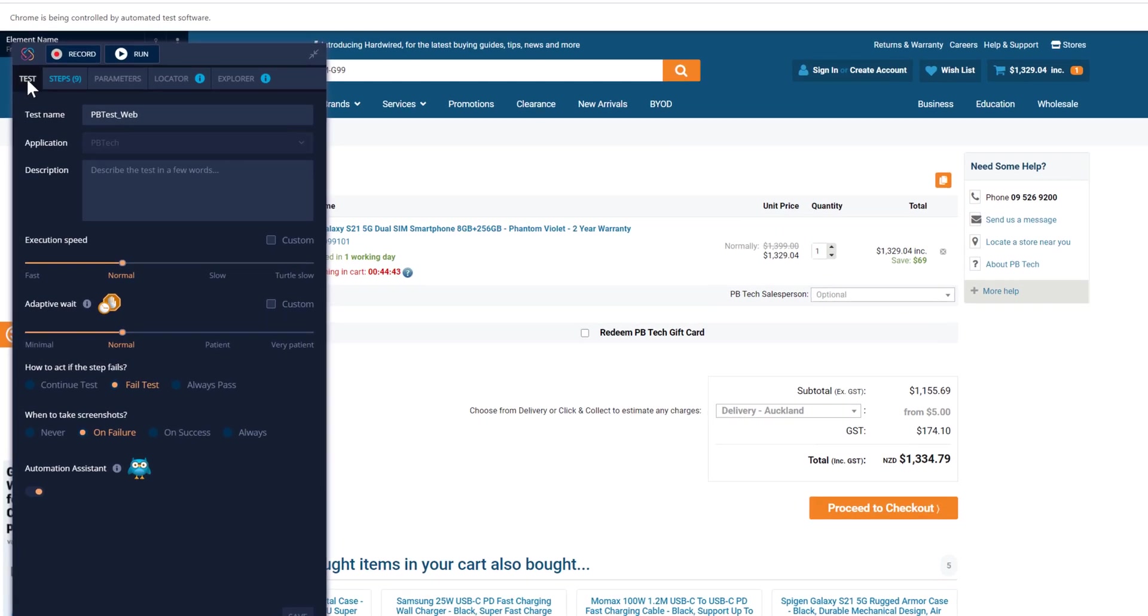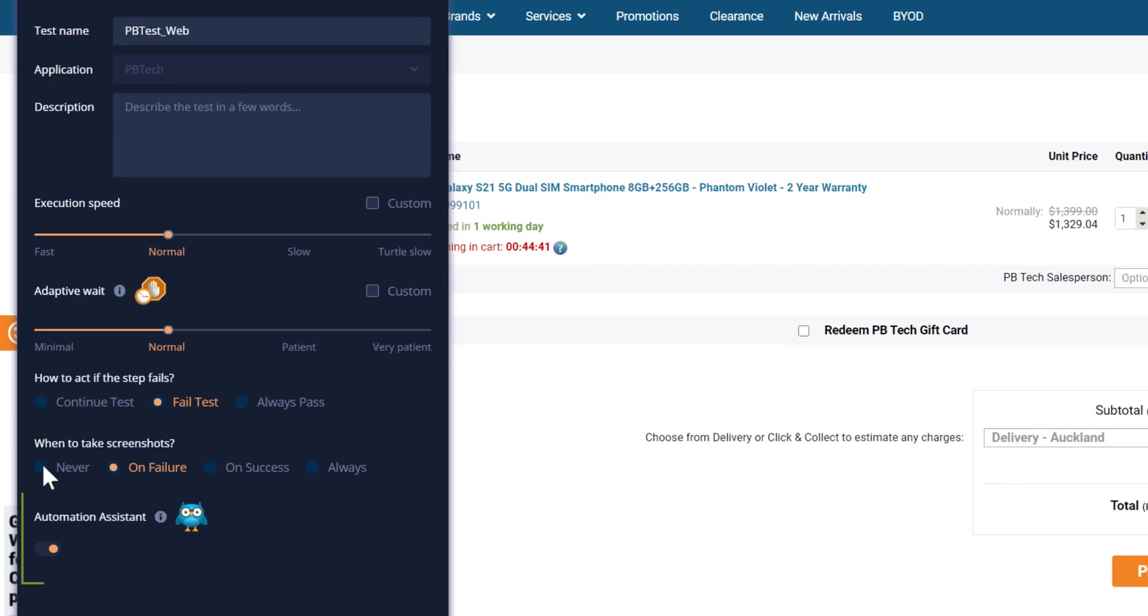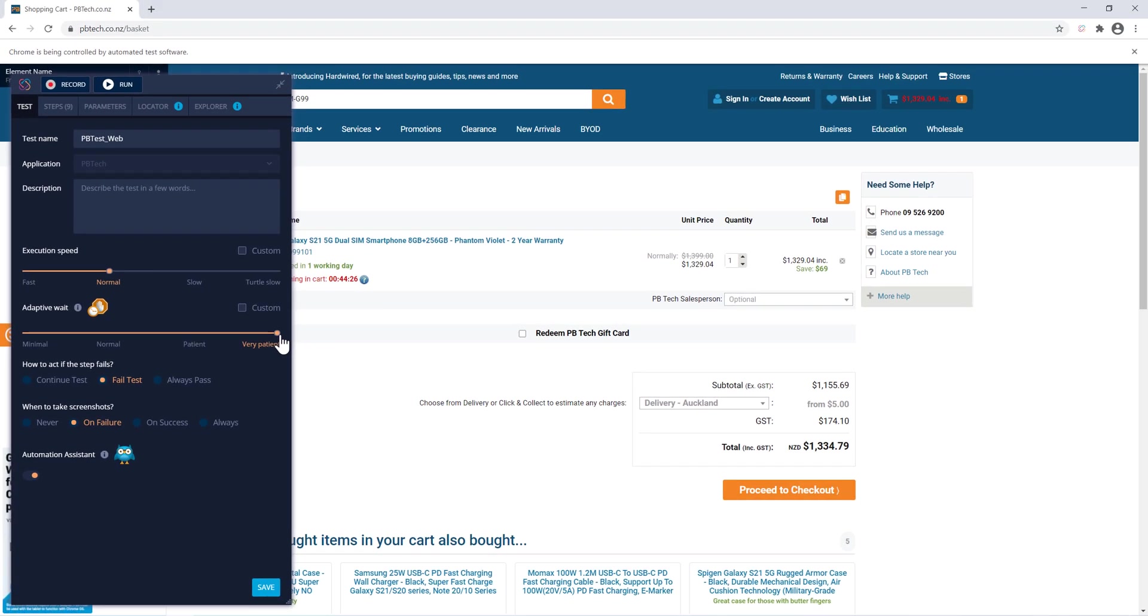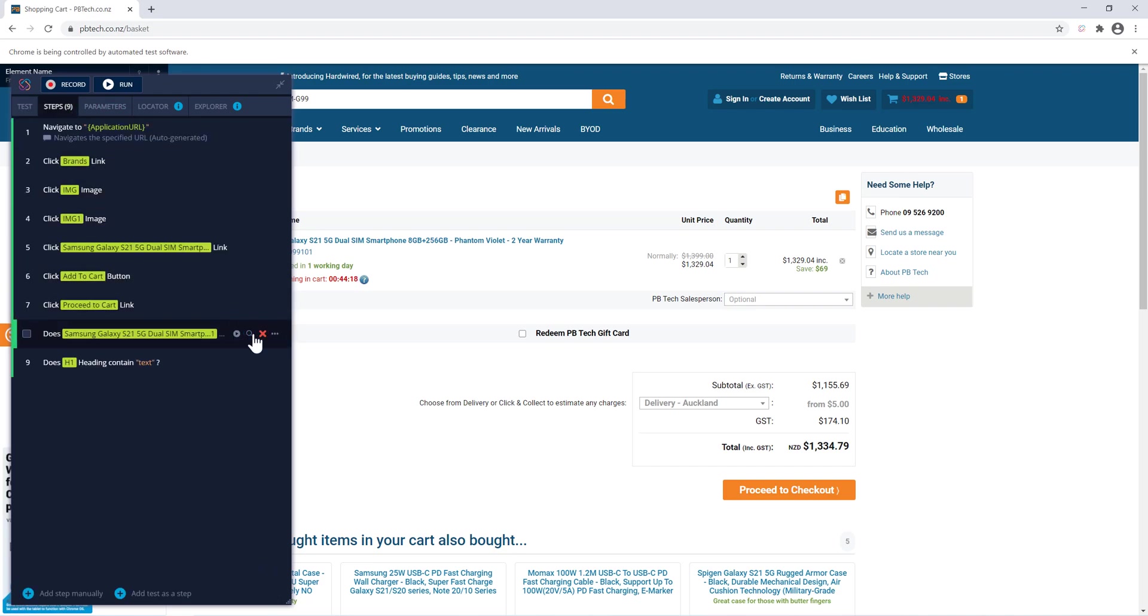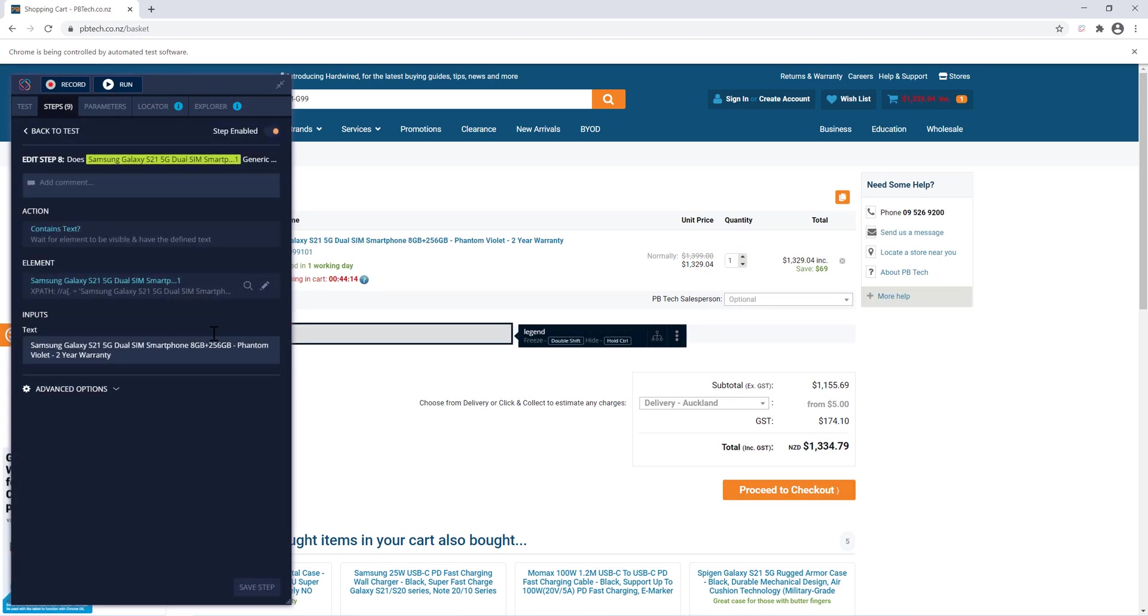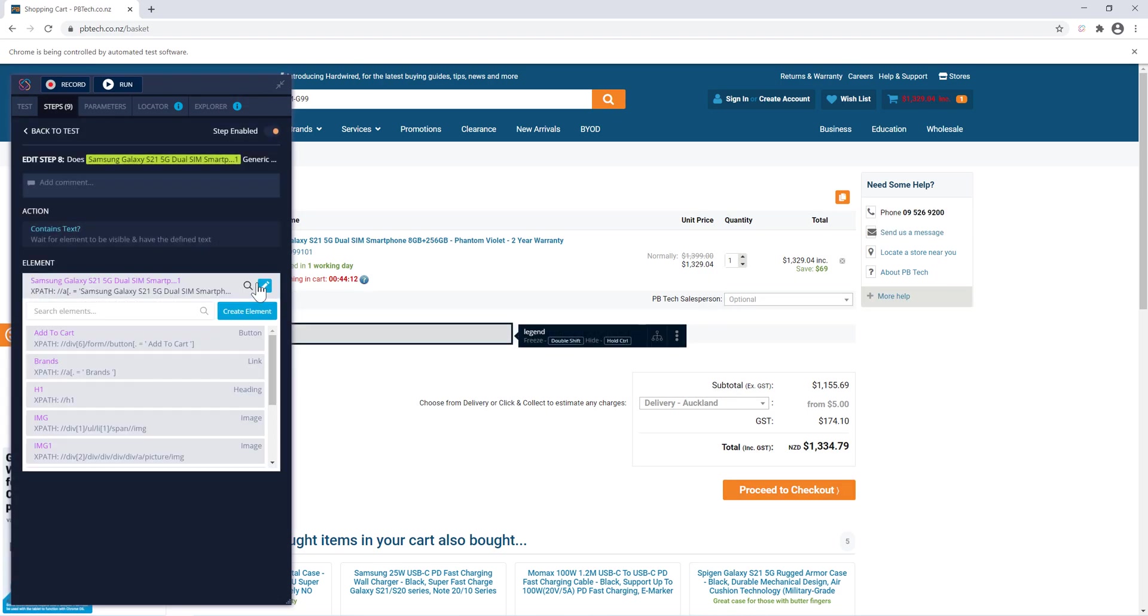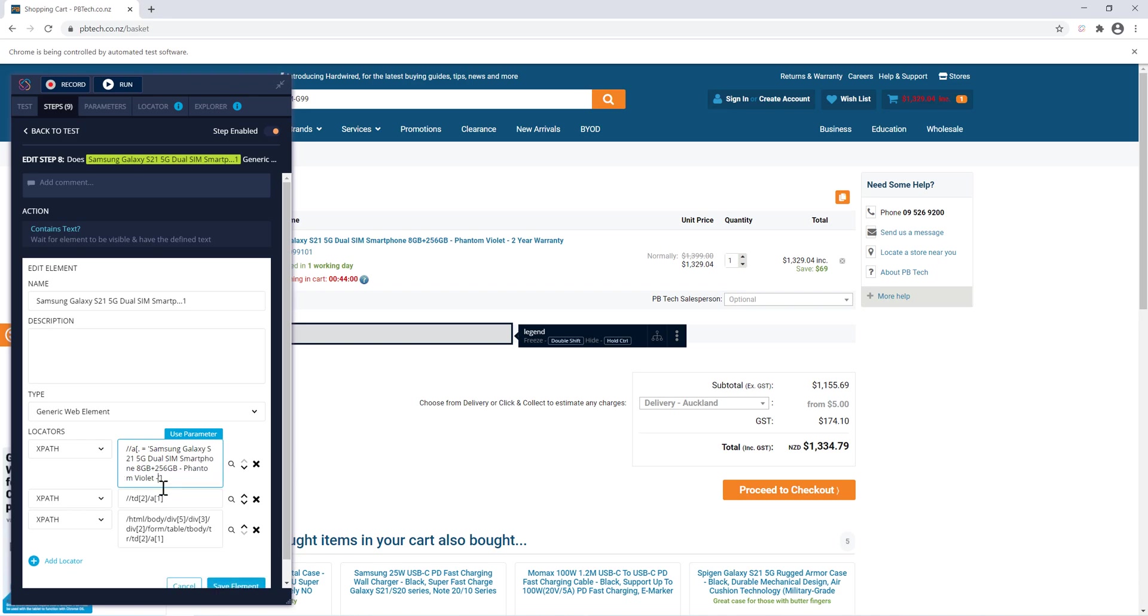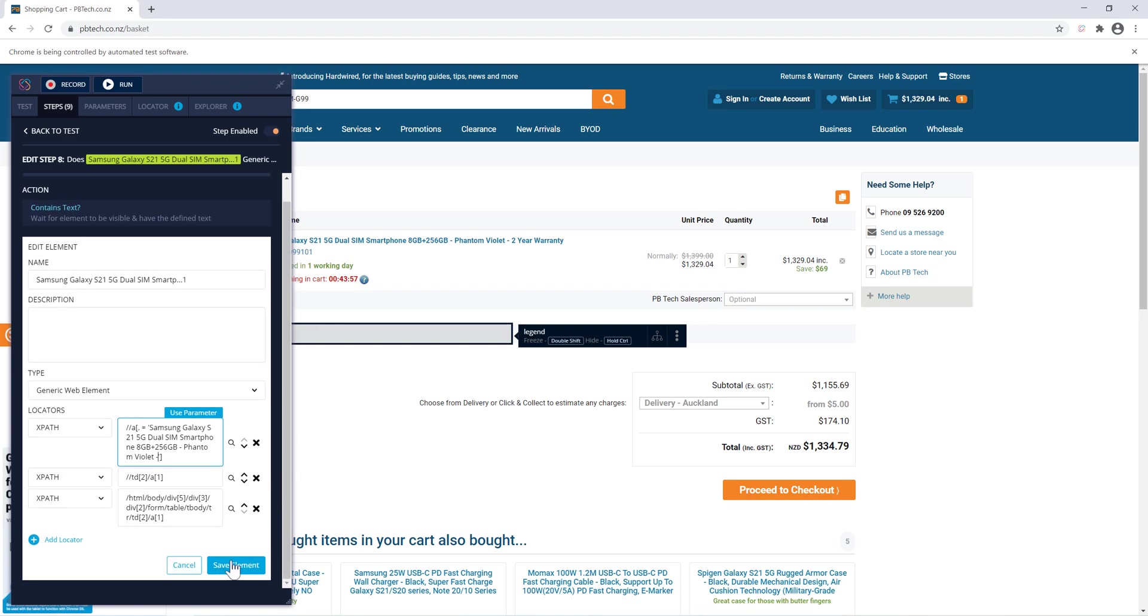If we click this test tab, you can see the automation assistant is available for us. We can turn it off anytime if we want to, which is not quite recommended. We can also change the adaptive wait to patient and very patient. Based on the changes we make, it's going to perform the action for us. Let's say I'm going to choose this to minimal and hit save. If I go to the steps over here and try to change some of the identifiers of this particular step, probably I'm going to change this step to just modify something like Samsung Galaxy instead of two years warranty. I'm just going to remove it and hit save.